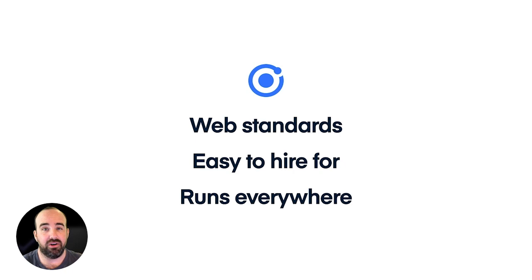So at the end of the day, Ionic just makes a lot of sense for teams who are building out or improving on engineering capabilities in their organization.